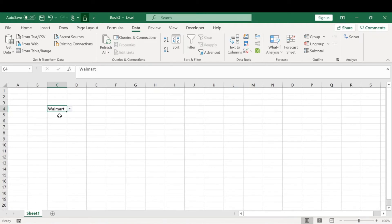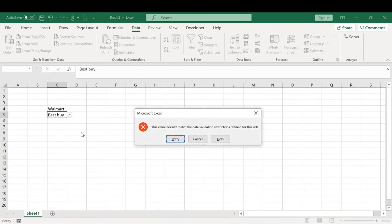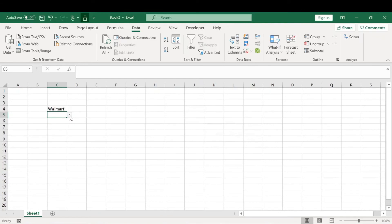Notice that if we try to type something other than what is allowed or that we have validated, like let's say we want to type in Best Buy, it won't let us because of the restrictions we put through the data validation.